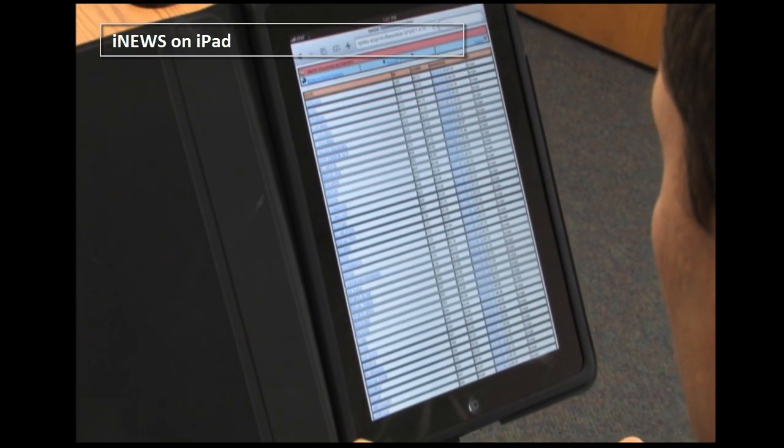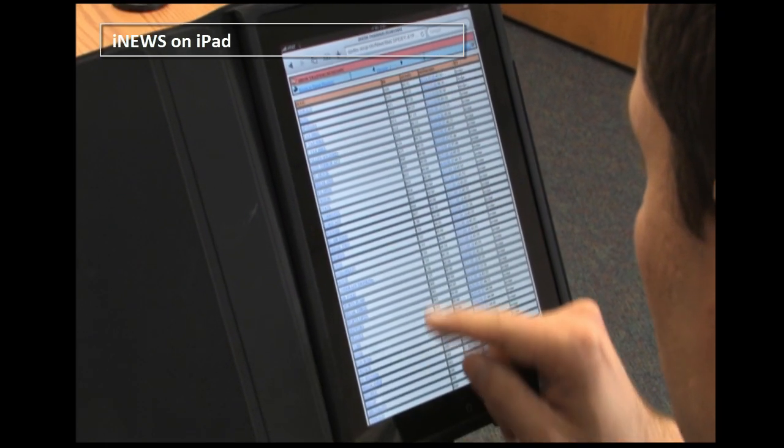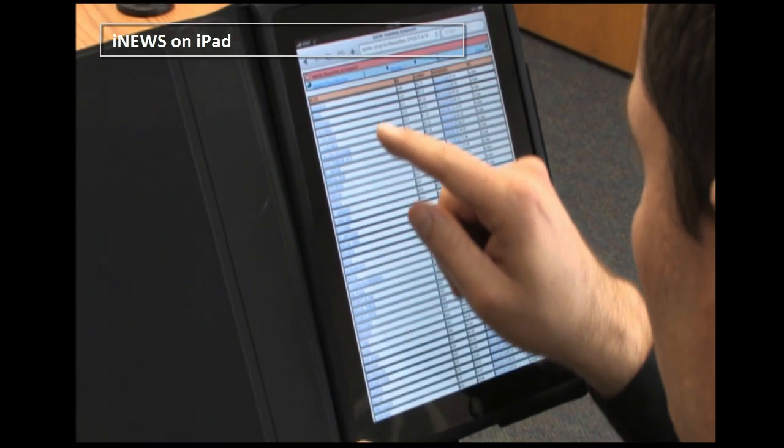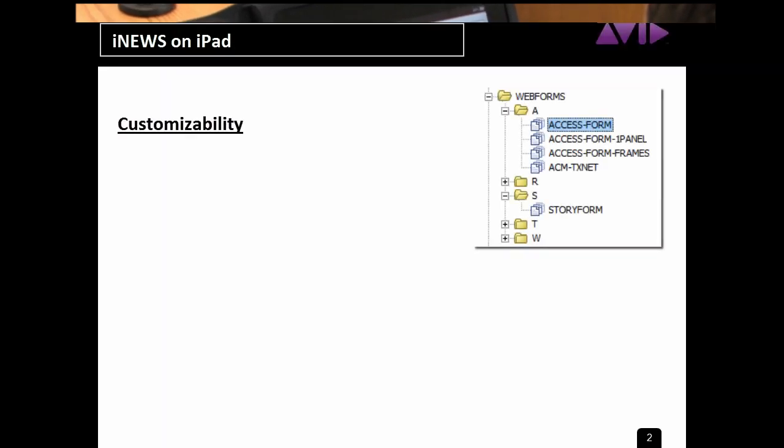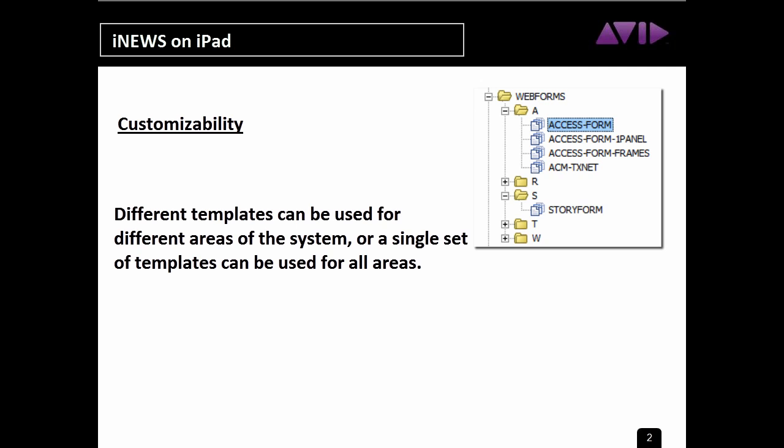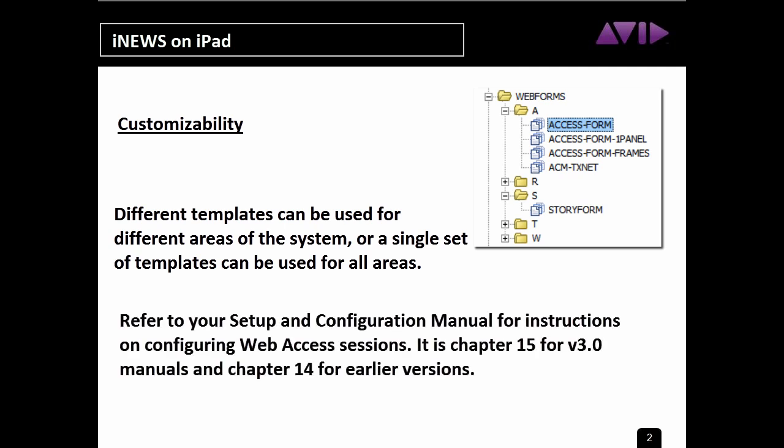Display of the directory panel, queue view, and story view is configurable using HTML templates. Different templates can be used for different areas of the system, or a single set of templates can be used for all areas. The customization extends to the elements within each story, allowing administrators to determine how or if production queues, form fields, presenter text, and closed caption text are displayed.